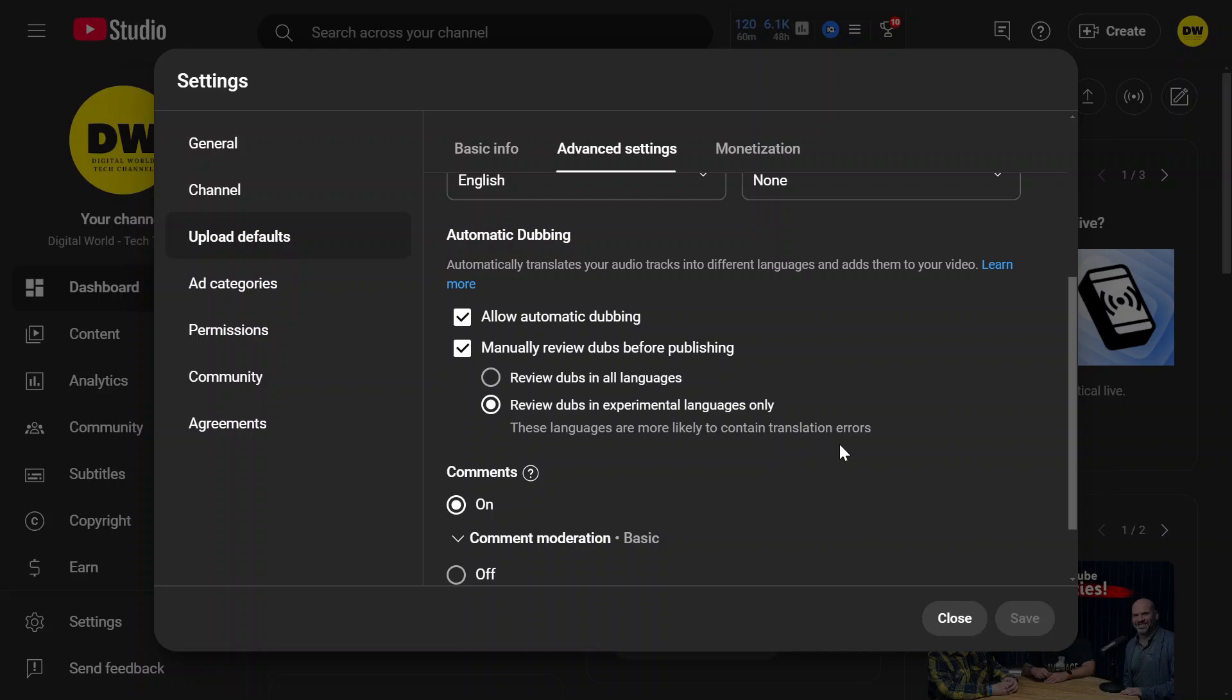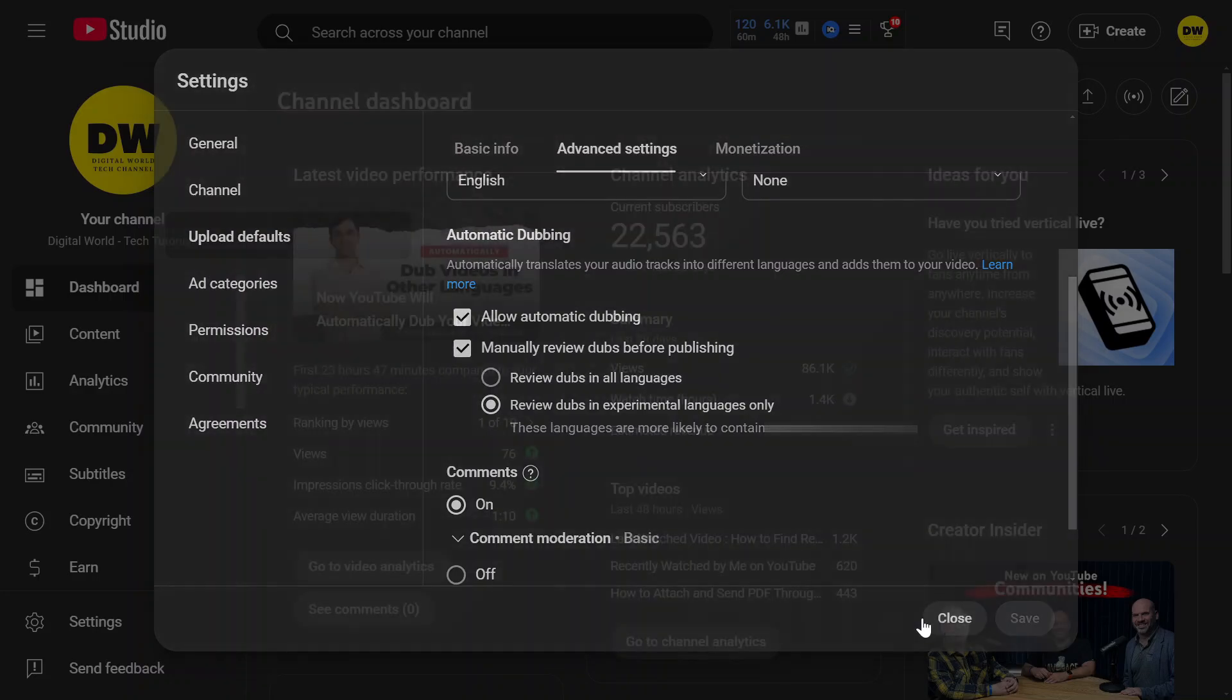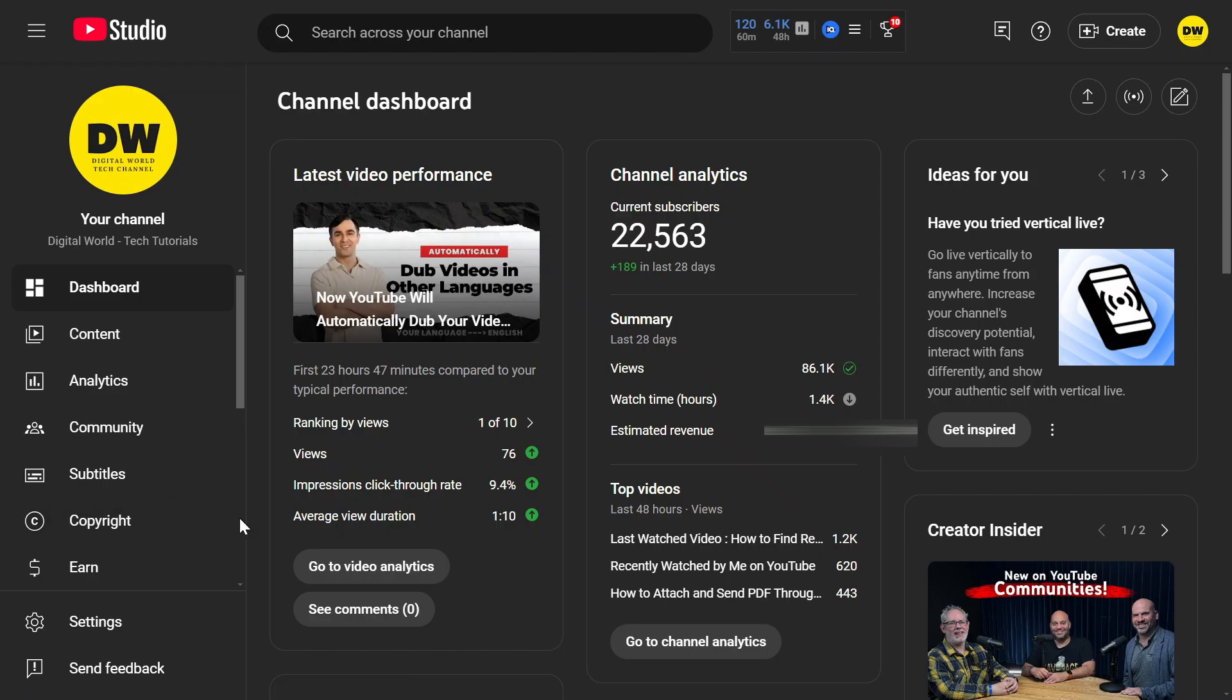Remember, these are not subtitles. YouTube will add a voice in different languages. If you want to know what languages YouTube is going to convert your videos to, you need to watch my last video on this channel.